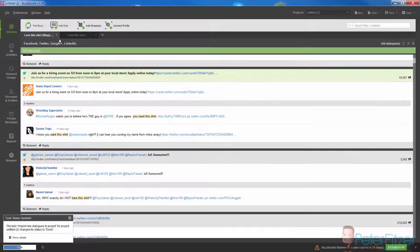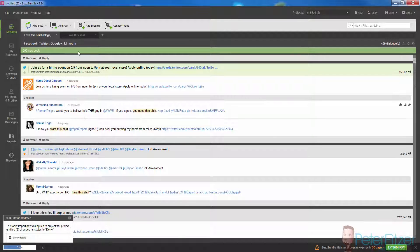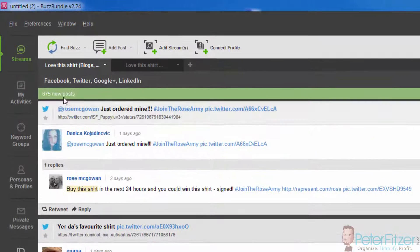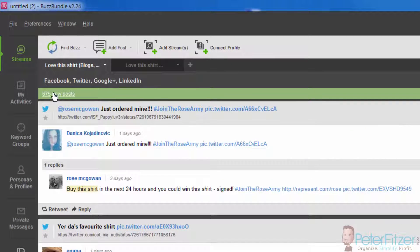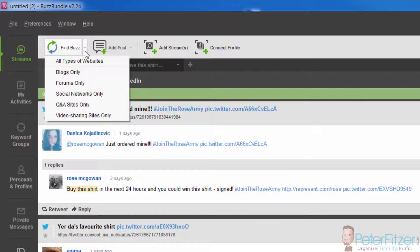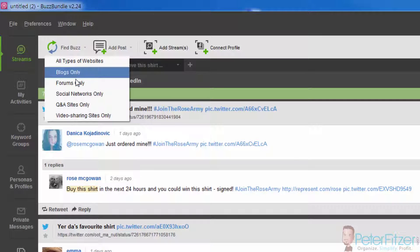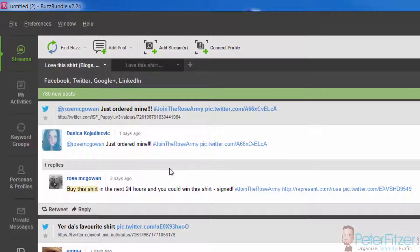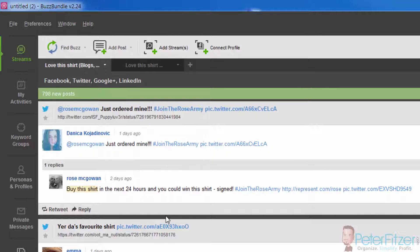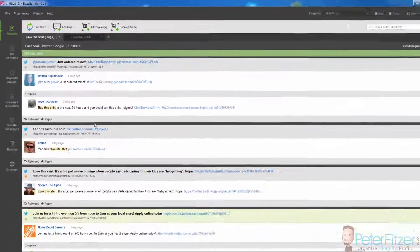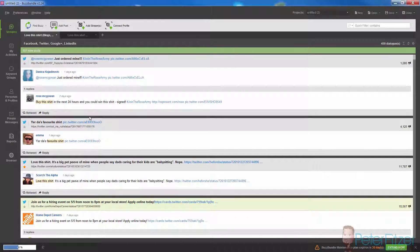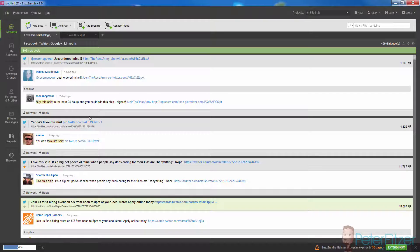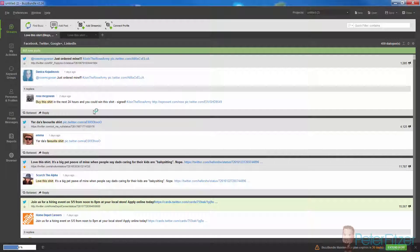The next time you open up Buzz Bundle after you close out of it this first time, because it's automatically just started finding the posts, next time all you have to do is go under here, find Buzz and social networks only. It'll restart its search looking for new buzz with those keywords all over Twitter and Facebook.